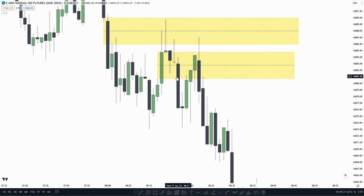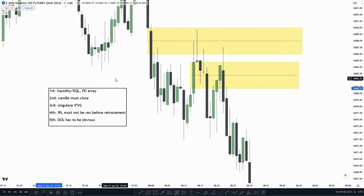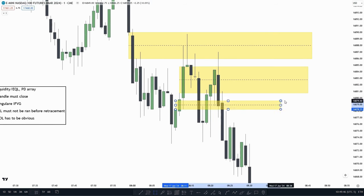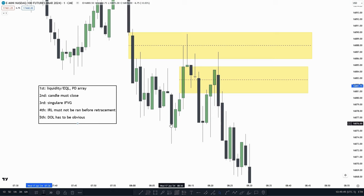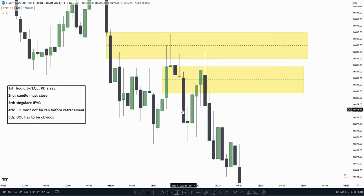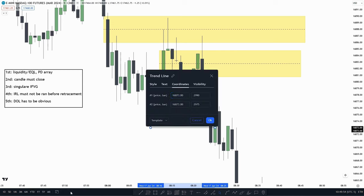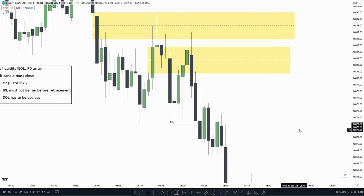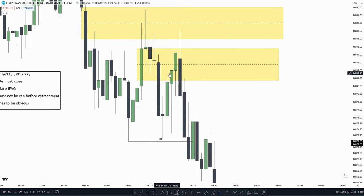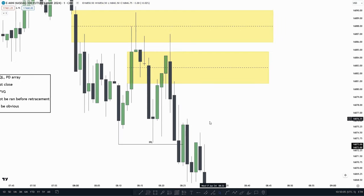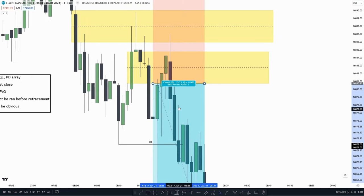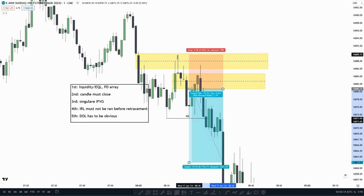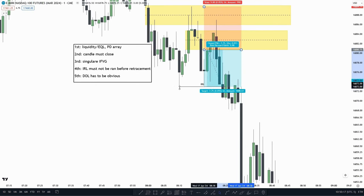Price closes below, and one of the criteria is, of course, a singular inversion failure gap. This is a singular inversion failure gap as there are no inversion failure gaps down here. We see price makes an inversion failure gap and does not take out internal range liquidity before making a retracement. So we could short right when price comes up and touches the inversion failure gap.